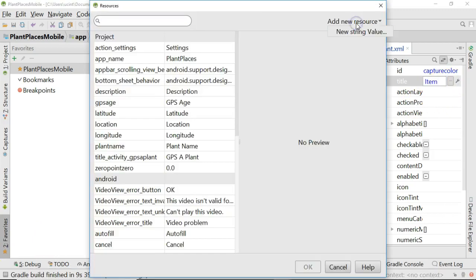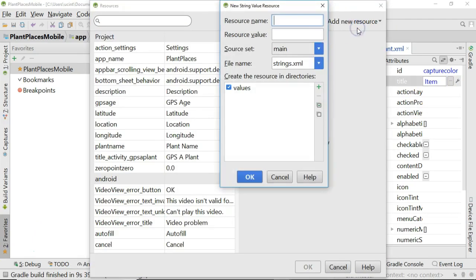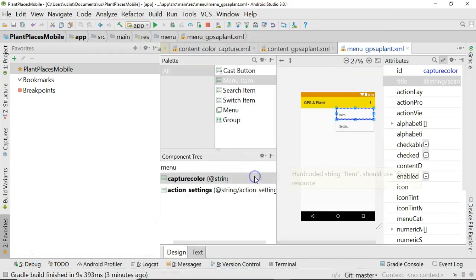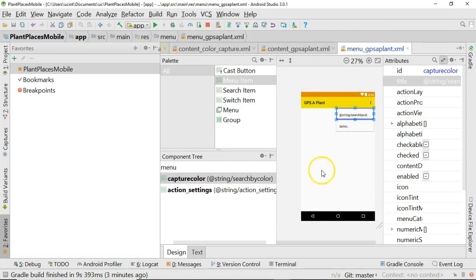For the ID, let's call it capture color, and we'll make that all lowercase like so. Title, title. Let's see. You see we have an ellipsis here, which means we can get a little wizard to pop up, and we can externalize this and put this into strings XML. So I click on the ellipsis. I choose add new resource, new string value. Resource name will say search by color. Resource value, search by color, just like so.